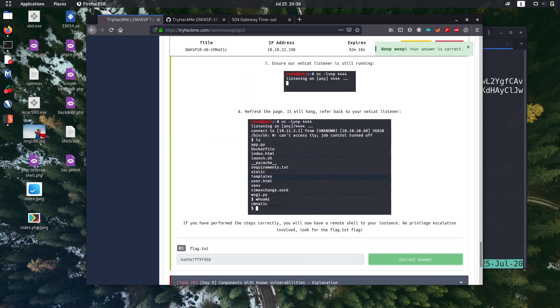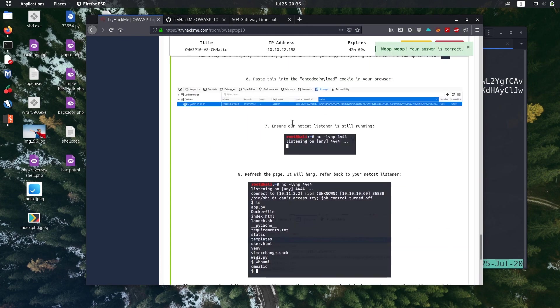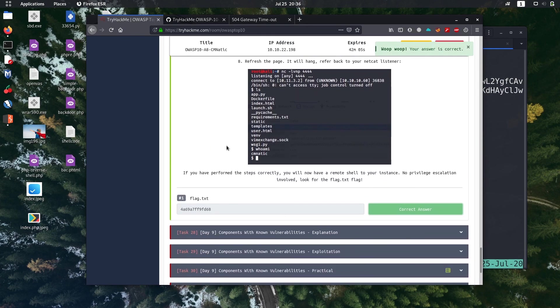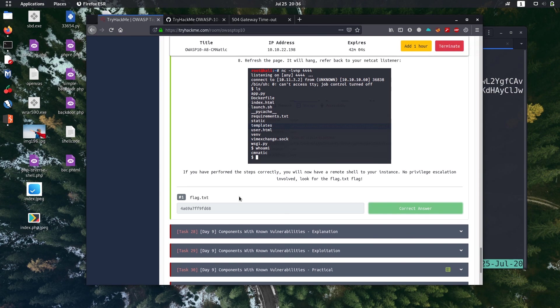This is the correct flag, so we successfully completed Day 8 challenge also. Next we are going to do Day 9 challenge.